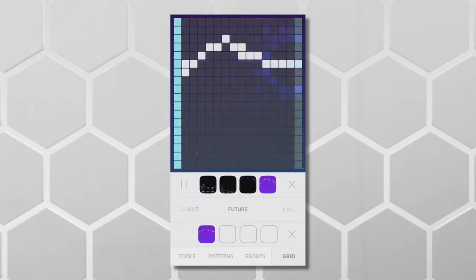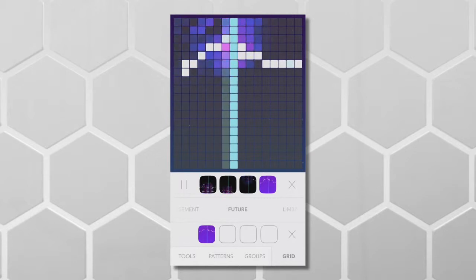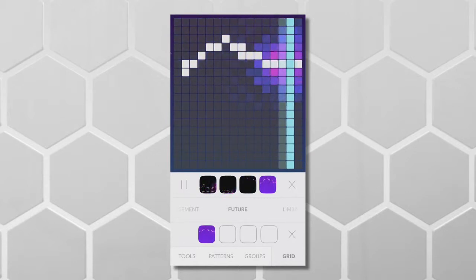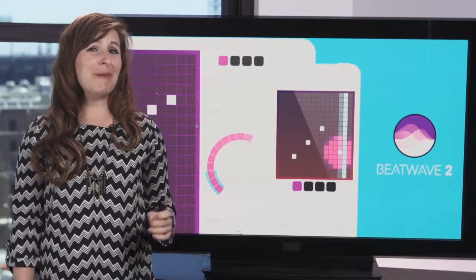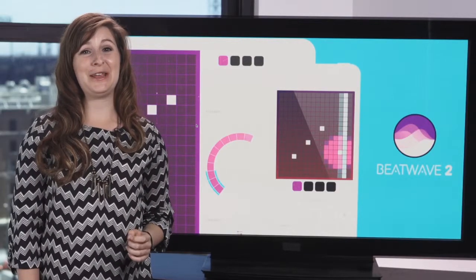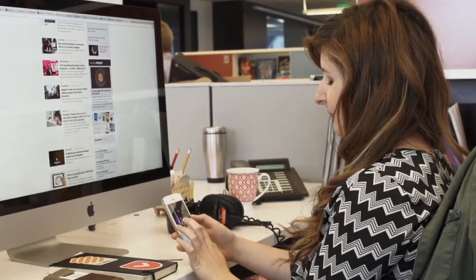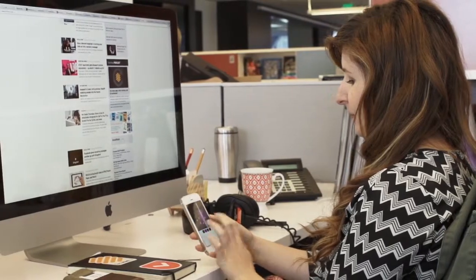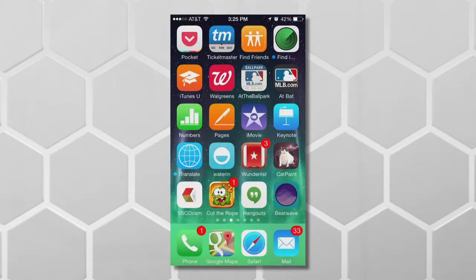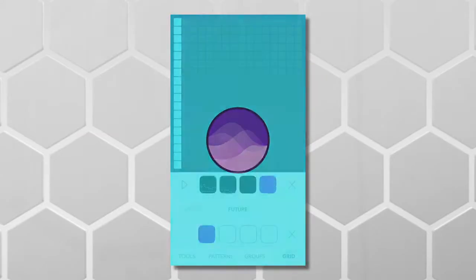This pocket drum machine will definitely launch your club career, but maybe you should keep your day job. Other music-making apps seem a little intimidating, but BeatWave isn't like that at all.